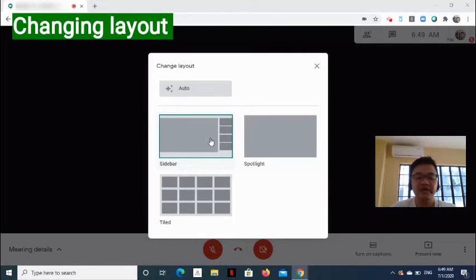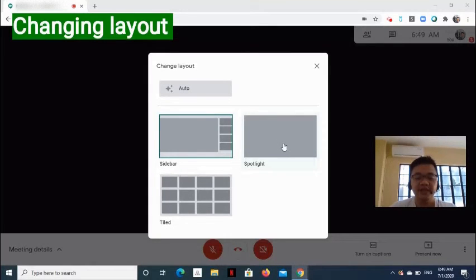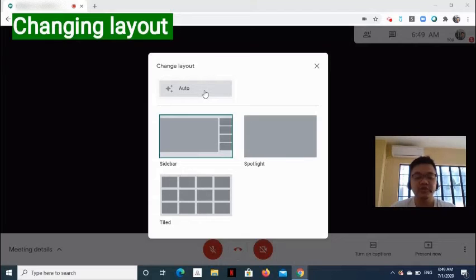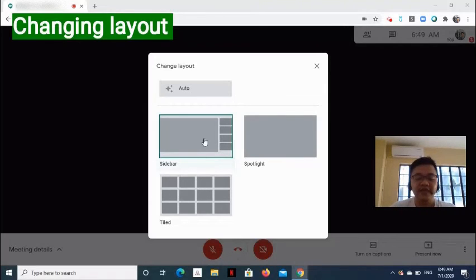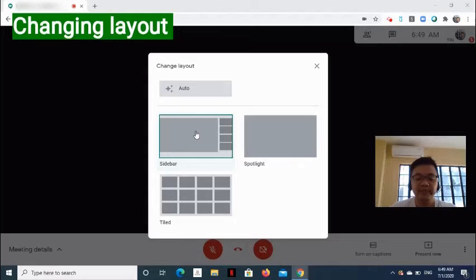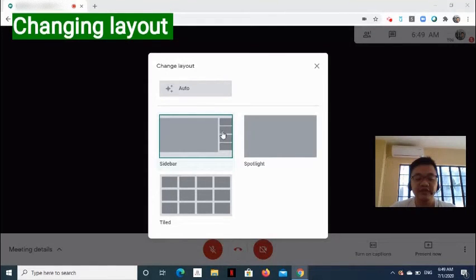The layout options are Auto, Sidebar, Spotlight, and Tiled. Auto allows the Meet to choose the layout for you. In Sidebar, one main image of a participant of the presentation. The images of the other meeting participants are on the right side.